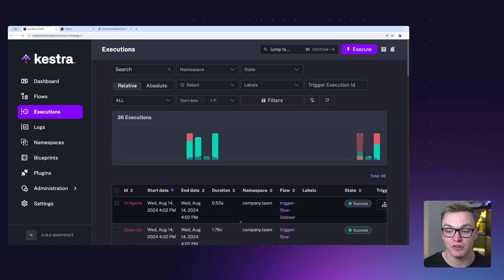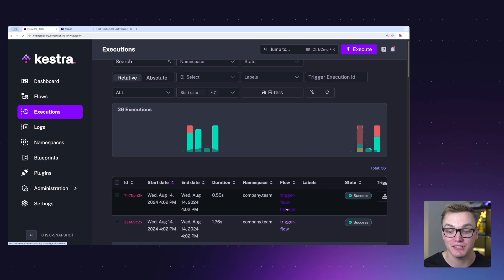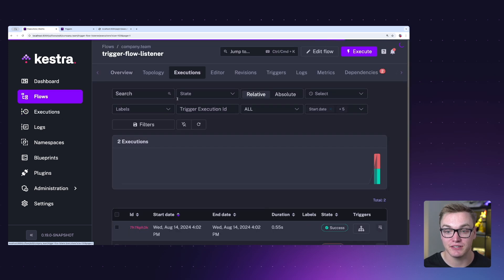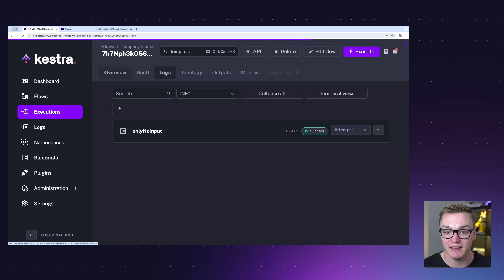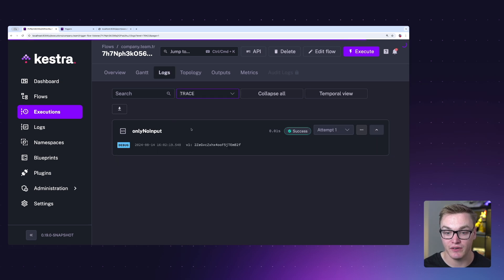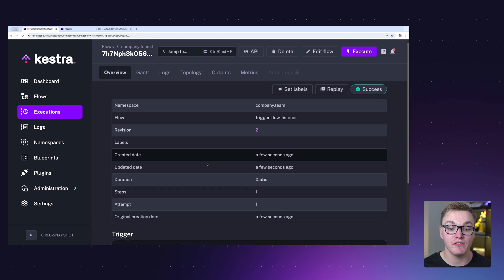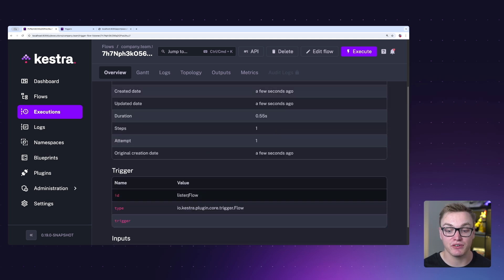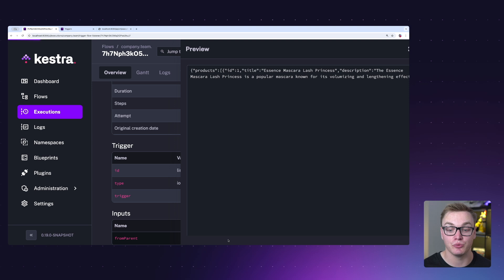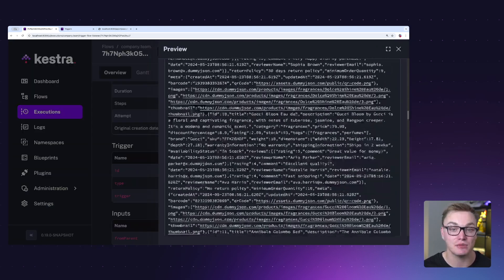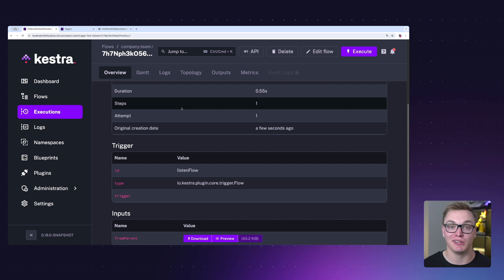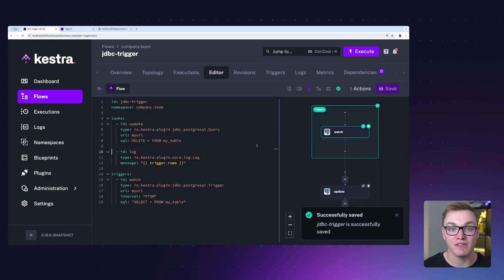So if we click on that and click on the executions, we can actually see here in the logs that it was in fact successful. If I opened that up, perfect. If we go to overview, we can see that the trigger was set up and we can also see that input value that was given to us from the parent flow. So here's all that data that we collected. Really powerful if you're looking to chain together loads of different flows.